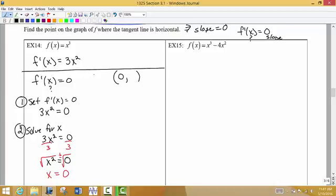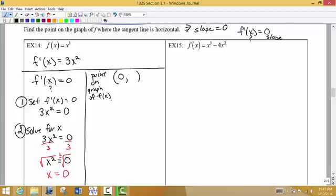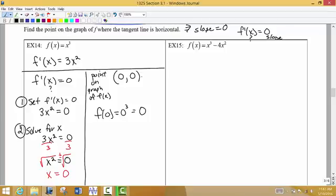Now, if I want to know the y value of that point — remember this is a point on the original function f(x), not f'(x). On the original graph, if x is zero, I put that into my original function and the output is zero. So the point (0, 0) is the point on the graph that has a horizontal tangent line.